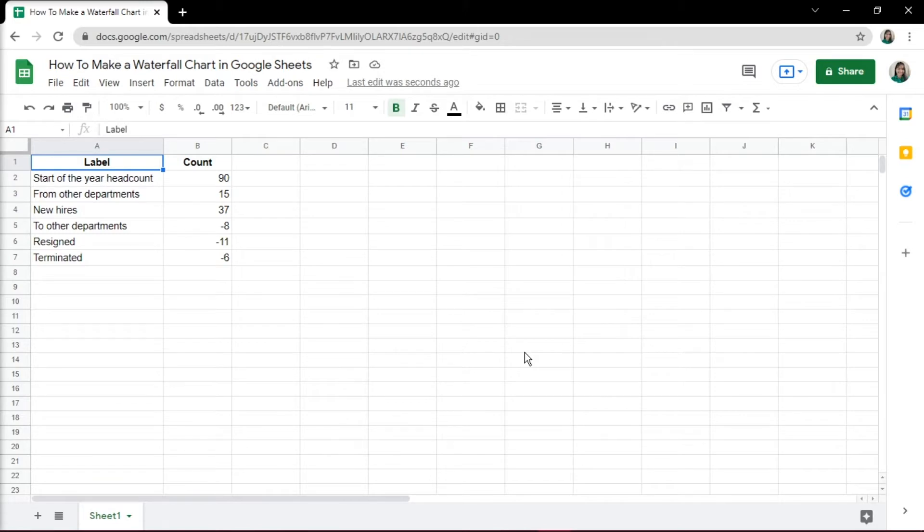Thus, the waterfall chart behaves like a cumulative value which helps us to see the net effect at every step or value.